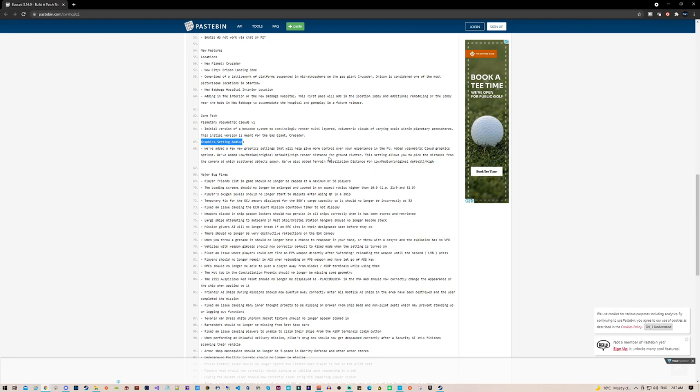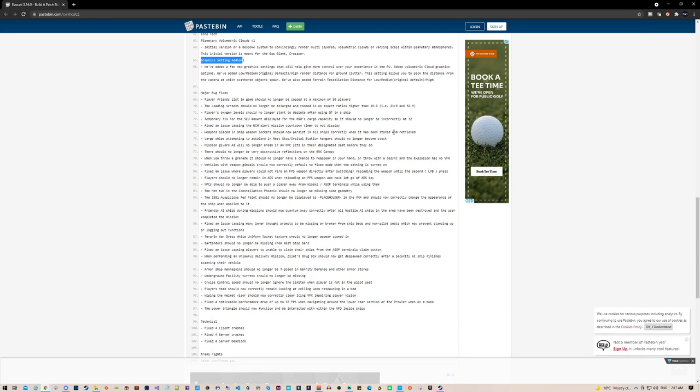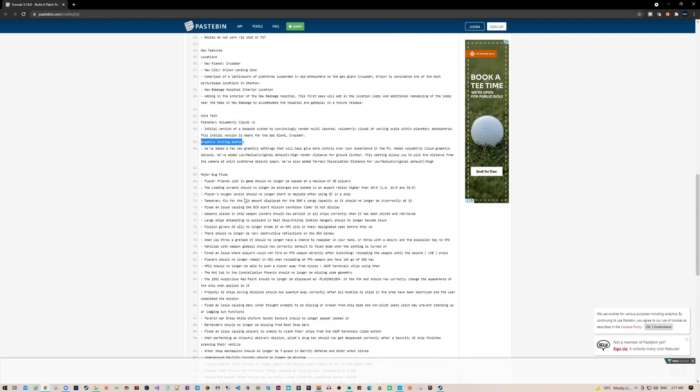This setting allows you to pick the distance from the camera at which scattering objects spawn. They'll also add terrain tessellation distance for low, medium, and high, so I guess medium would be the default for both. Alright, so after that, that is all.